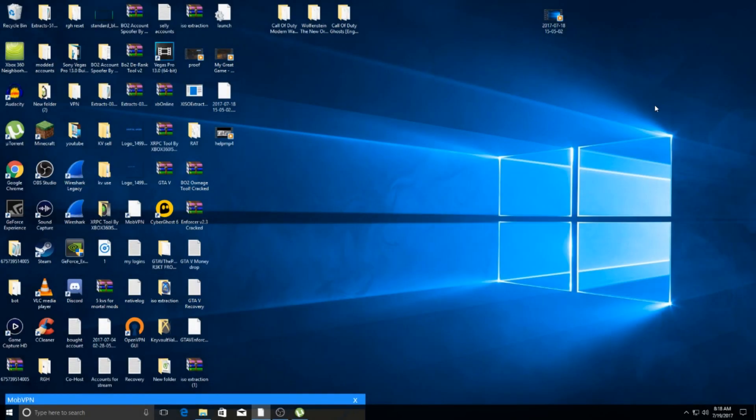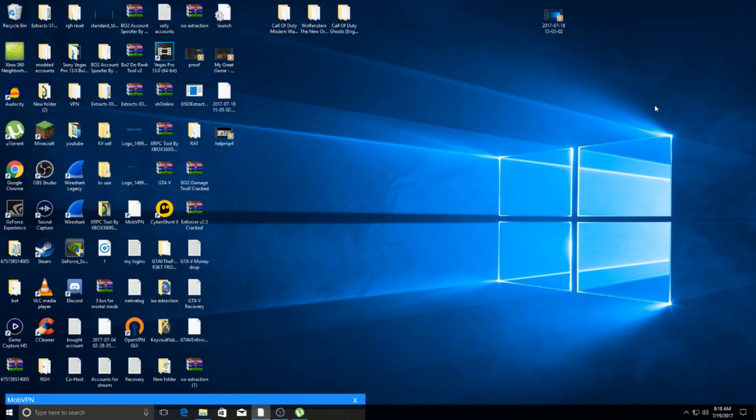What's going on guys, MortalMods here. In this video I'm going to show you how to hook your Xbox to a VPN so you can spoof your IP and people can't boot you offline, track where you live, and all that other stuff.